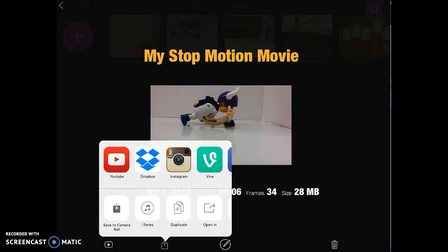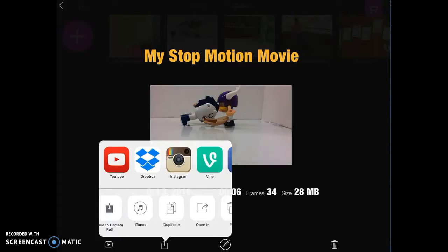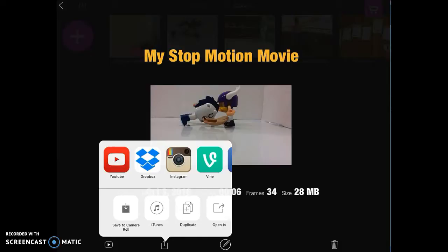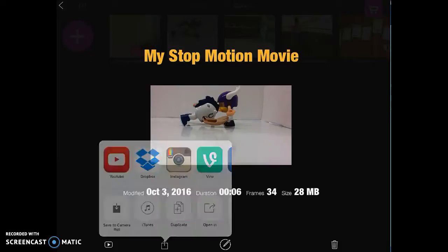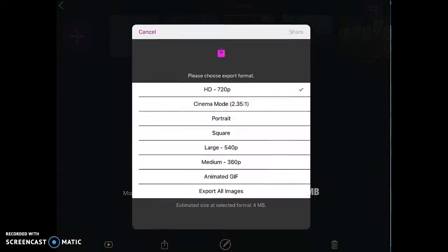I want to click Save to Camera Roll. And so it's going to give me an option to pick a size once I click Save to Camera Roll.